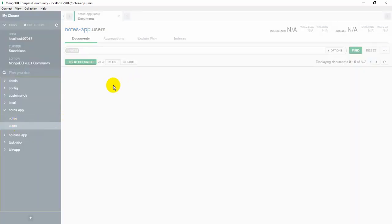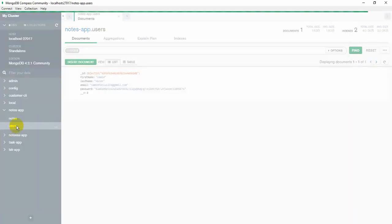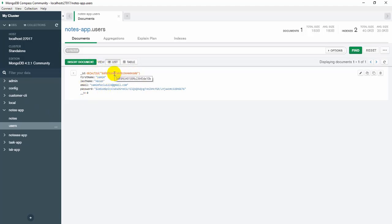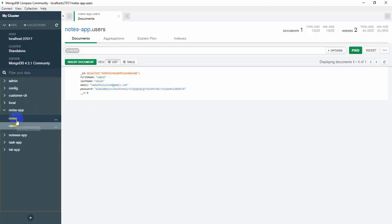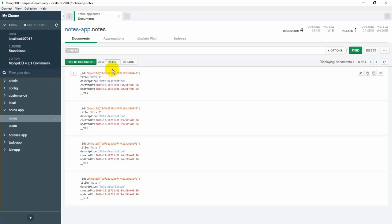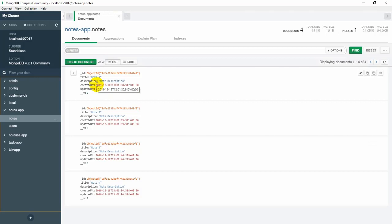The user information is in the users collection, and each user's document is there. The users collection has a unique object ID. So if we use that user ID in the notes documents, we can reference it. Multiple notes can reference the same user.